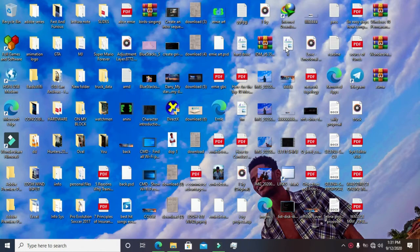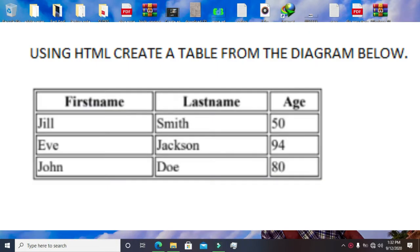My name is Amy and welcome to my channel. Someone brought me a question: using HTML, create a table from the diagram below. So today I'm going to teach you how to create a table in HTML in the form of this diagram.